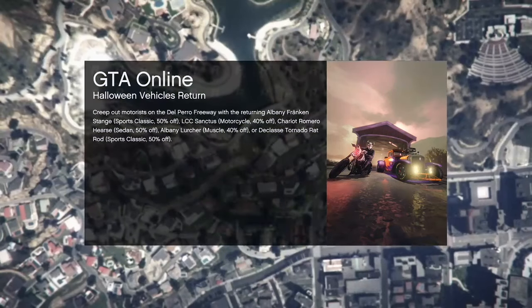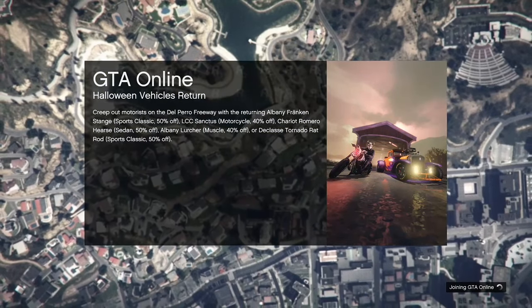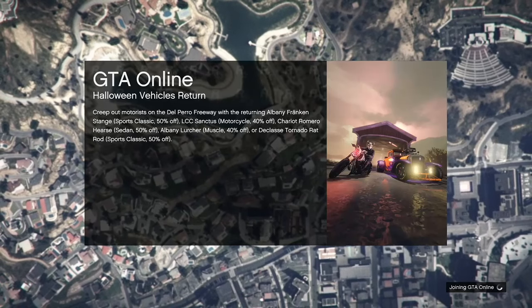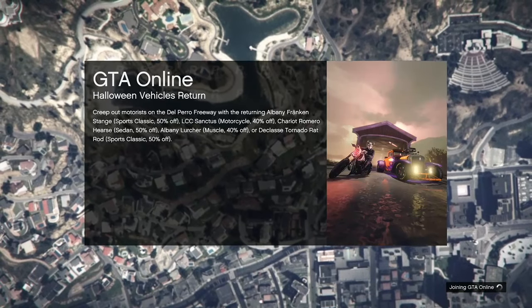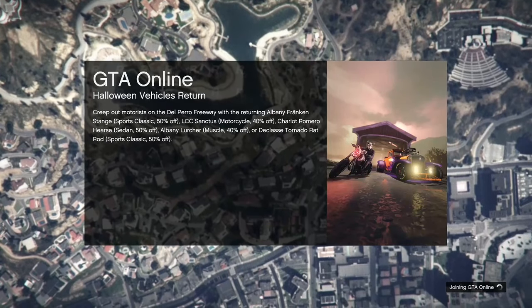Hello everyone, welcome to Weird Wikipedia. I'm your host Austin, and today we are talking about the 50s progression.